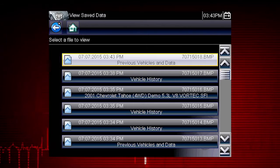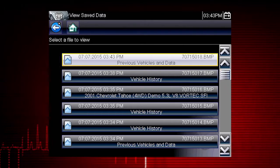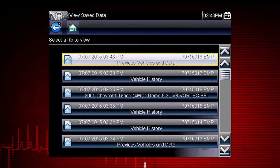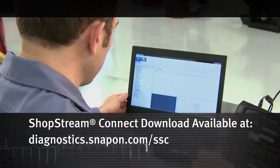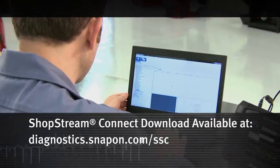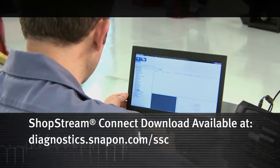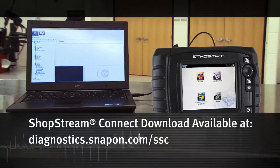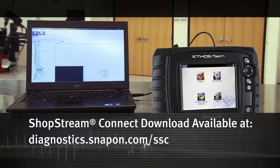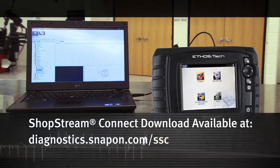Saved files can be opened directly on the diagnostic tool, or they can be viewed by connecting to a computer or using the ShopStream Connect application, available at no charge.